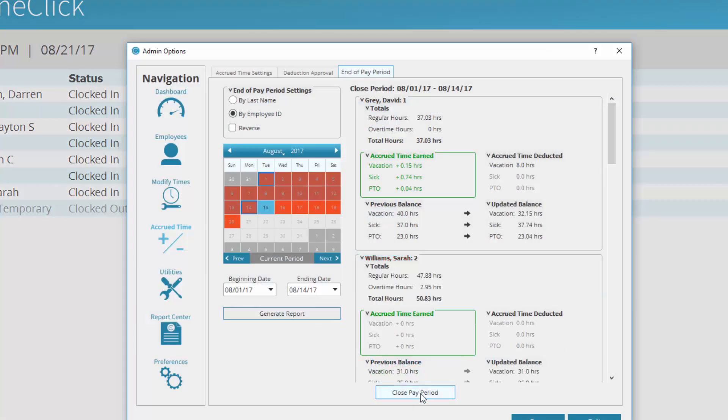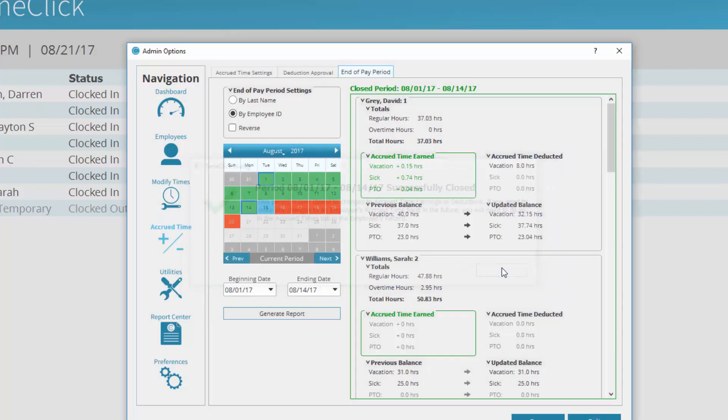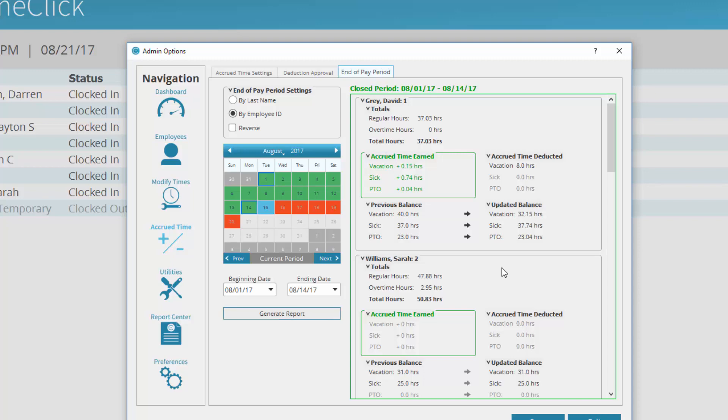Close the pay period. Once you close the pay period, it will be highlighted in green on the calendar, and you will not be able to close that pay period again to avoid duplicating deductions.